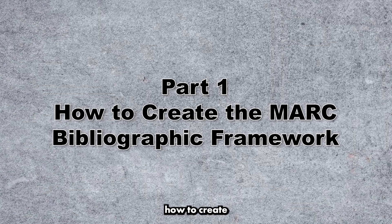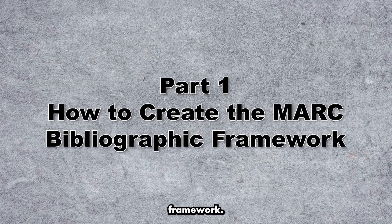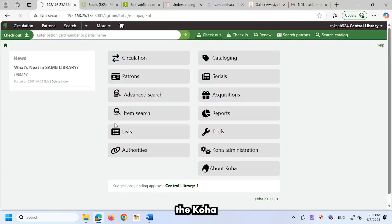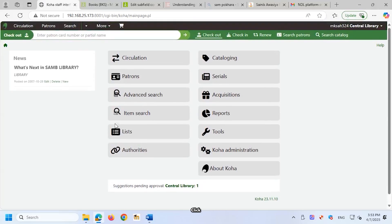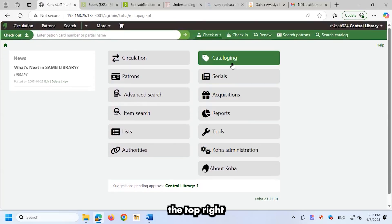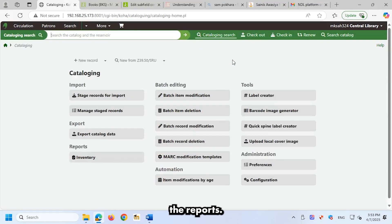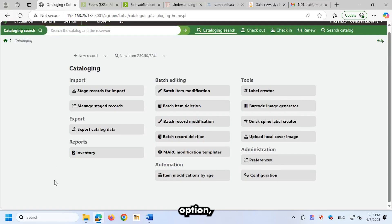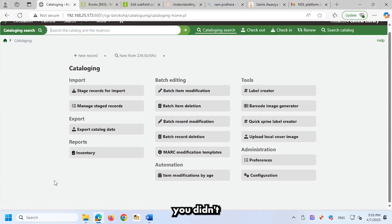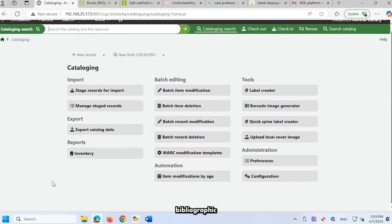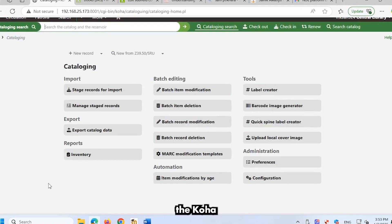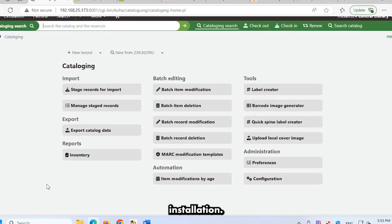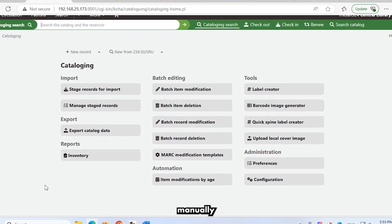Part 1. How to create the MARC bibliographic framework. Go to the Koha homepage, where all the modules are listed. Click Cataloging at the top right corner. Below the reports, look for Fast Cataloging. If you do not see the Fast Cataloging option, it means you didn't select the sample MARC 21 bibliographic framework during the Koha web installation. In that case, you need to create it manually.